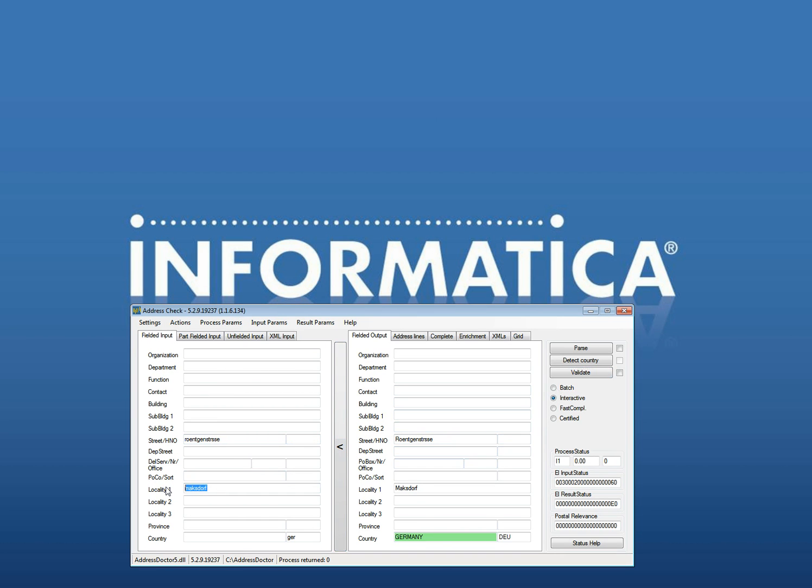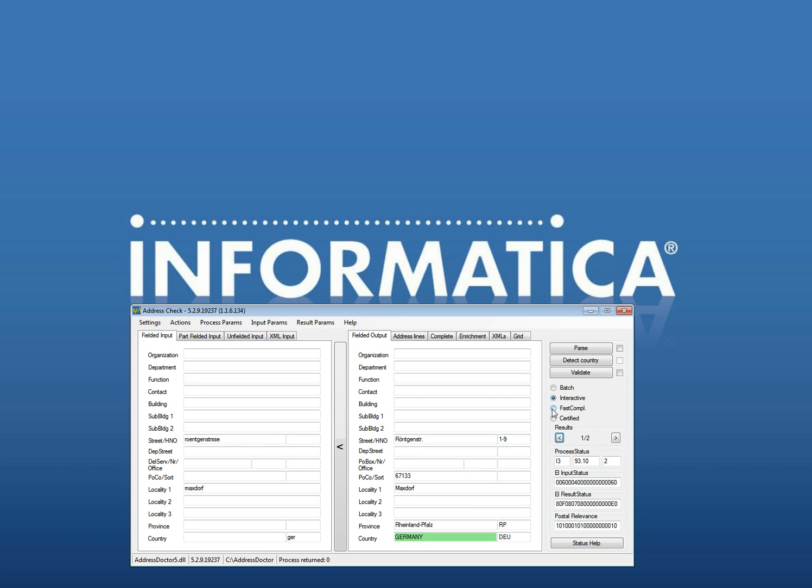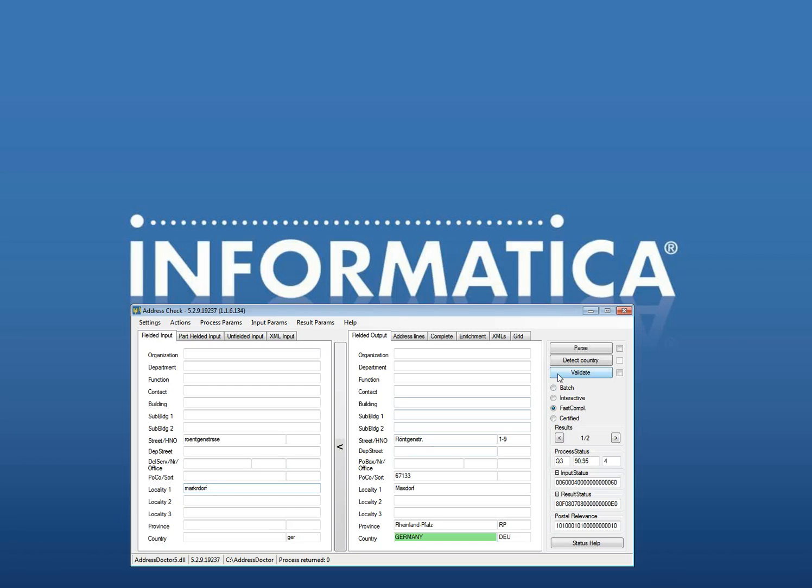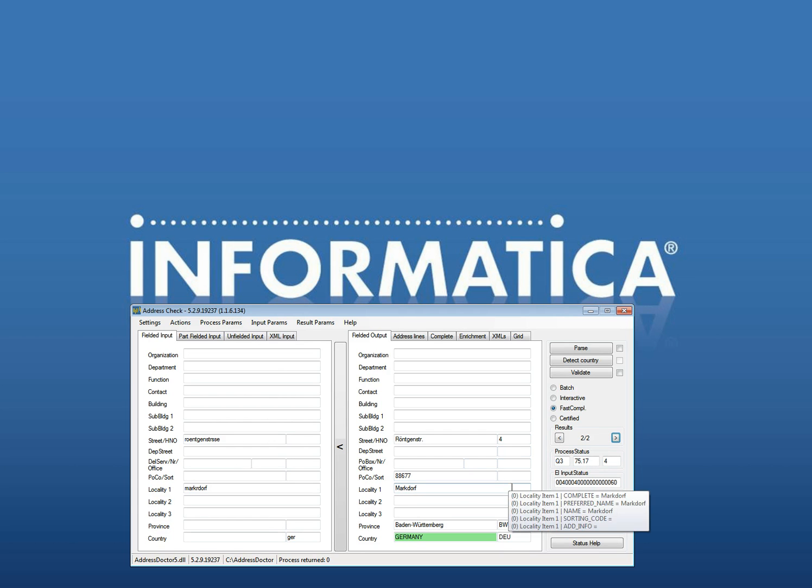If I change it to Maxdorf you will see different again. You see two results. One is 2 to 8 and that is actually good. Useable for interactive. With fast completion you will still in this case get two answers. But if I change it to Maxdorf, because the customer was not really looking at Dorf while writing the locality, you will see there are two results. Maxdorf and Röntgenstraße Maxdorf. And that is the information.